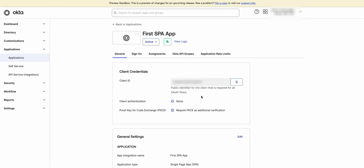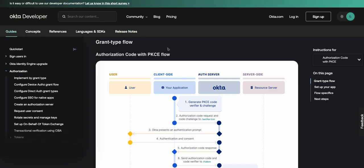The best option in that case is a proof key for code exchange which is PKCE and it's used to protect the authorization code in the redirect. Let's go through the authorization code flow with PKCE flow which is an extension of the standard authorization code grant OAuth flow and it introduces a technique to prevent unauthorized access to resources in the case of code interception.